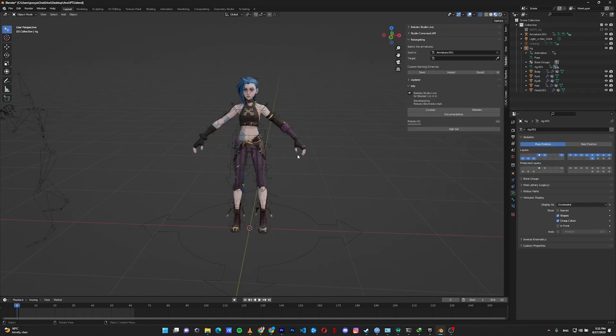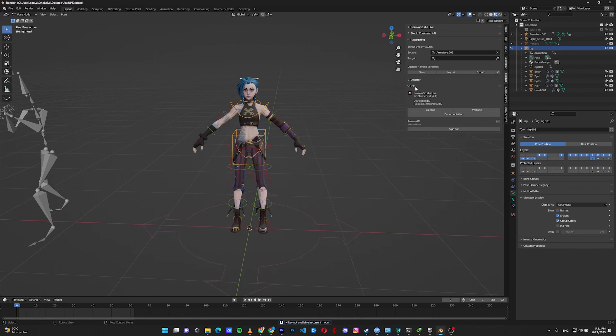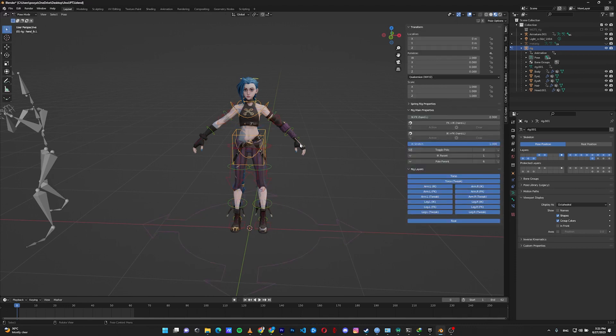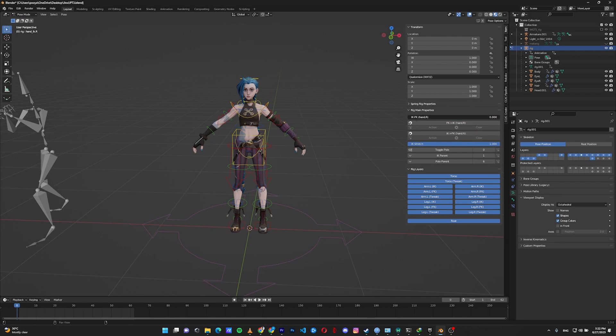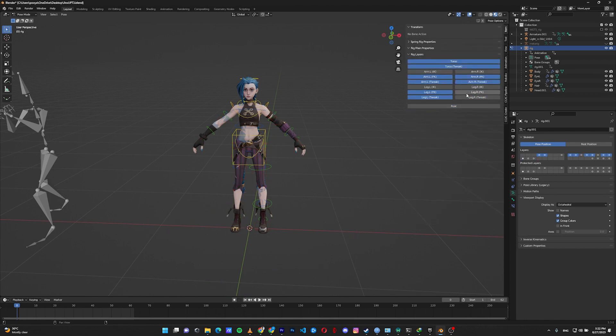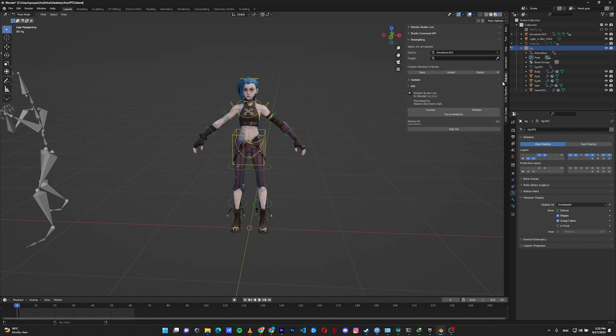To make our rig FK, select our rig, go to pose mode, go to the item tab. Here select the left hand in the IK FK handle, make it all to the right. The same for the right hand, left foot, and right foot. You can hide the IK controllers from here if that's what you need. Then let's go back to Rococo.